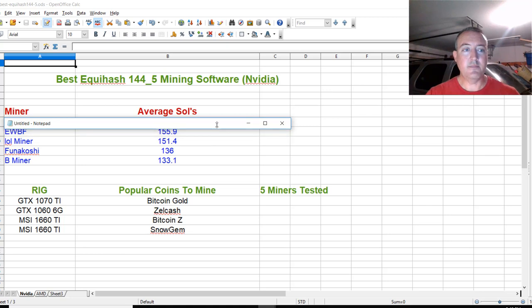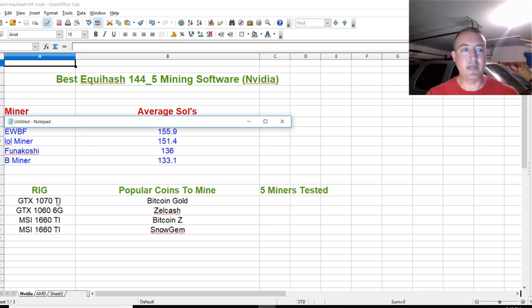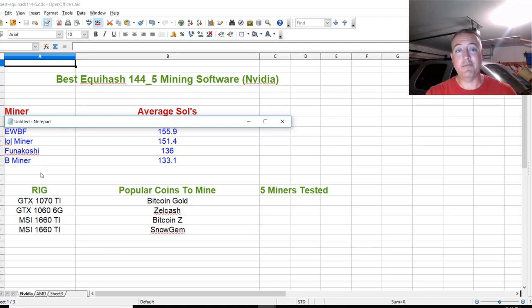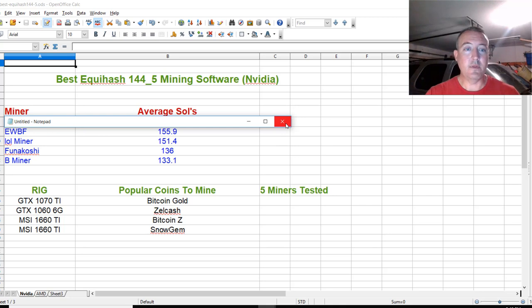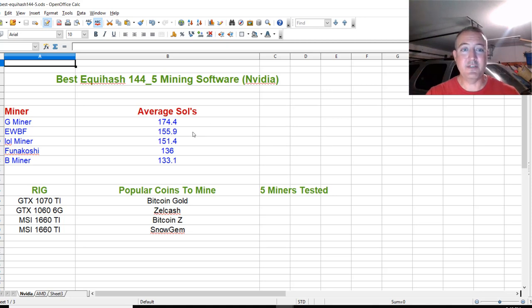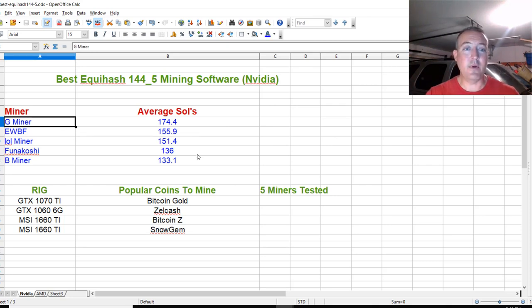Second place was EWBF at 155.9. That one's been around for a long time, as has Lolminer and B miner. FUNAKOSHI has been around for a while too, but I haven't heard about it. Maybe you guys have. Coming in number one for the best Equihash 144-5 miner is Gminer with 174.4 sols. That was a big jump, almost 20 sols. Gminer won handily, walking away.